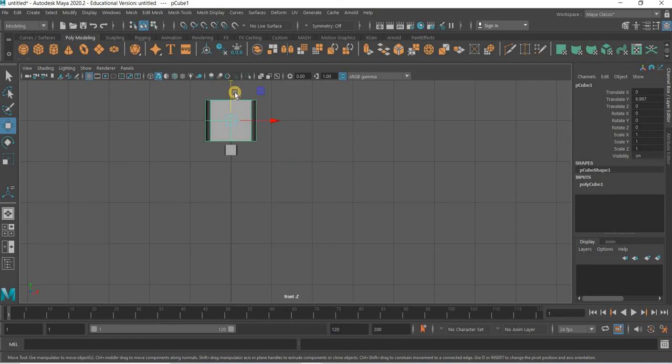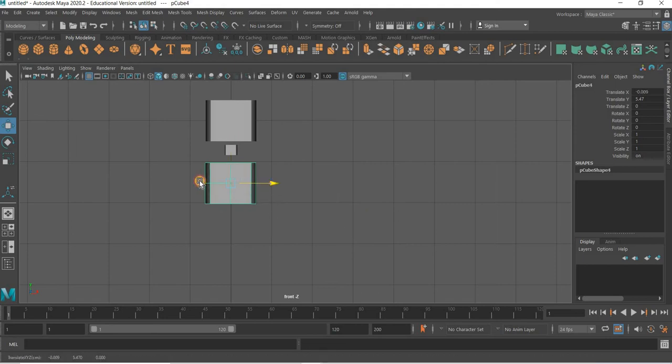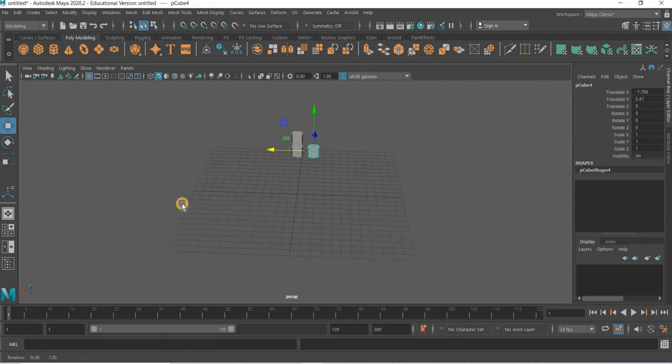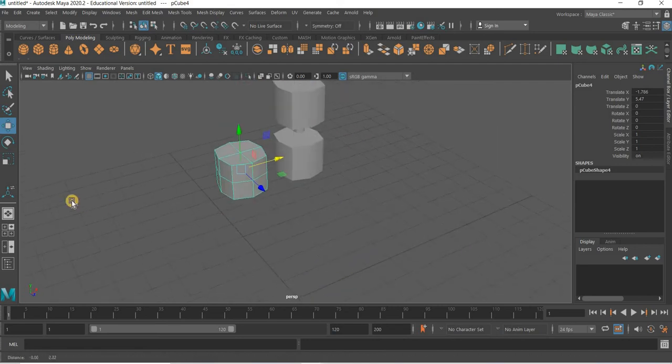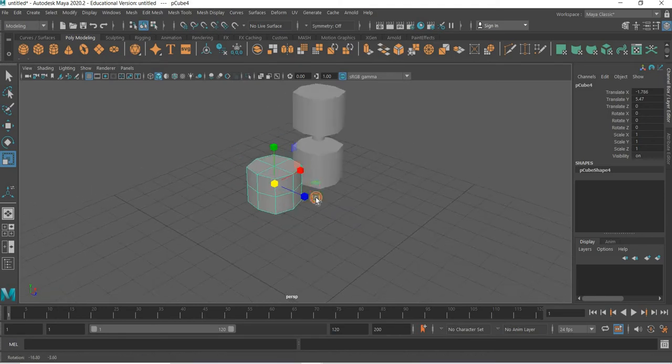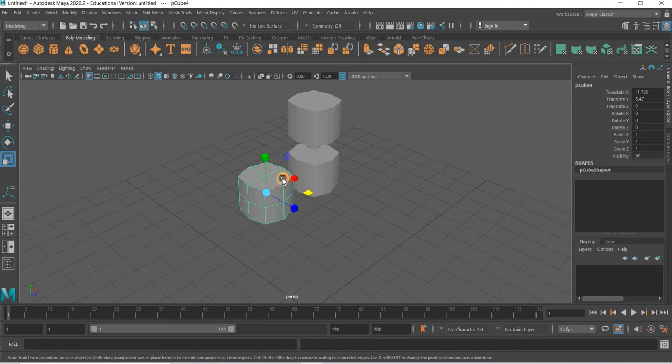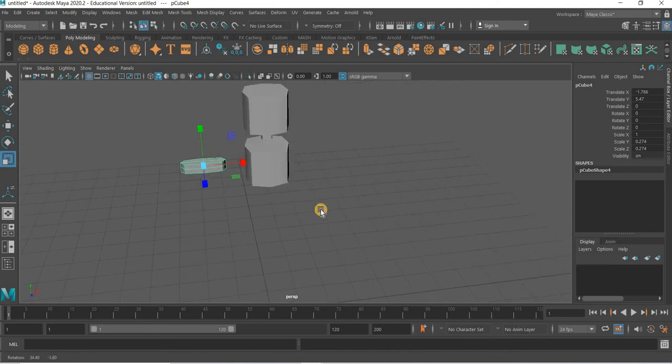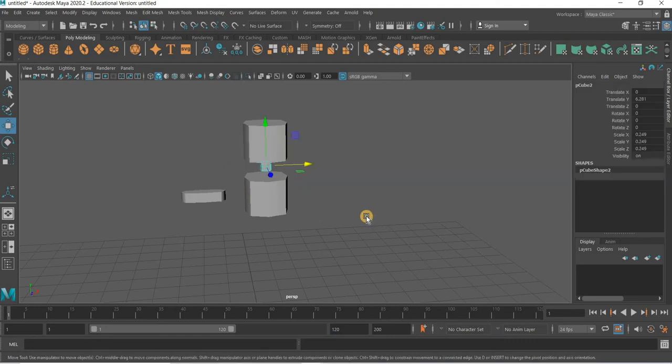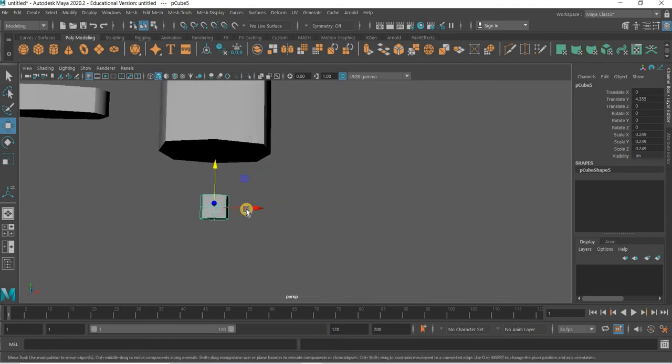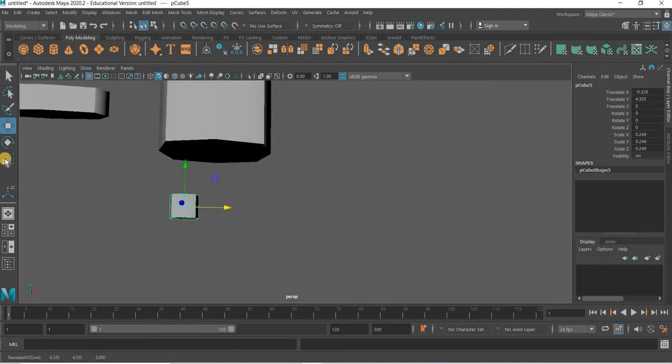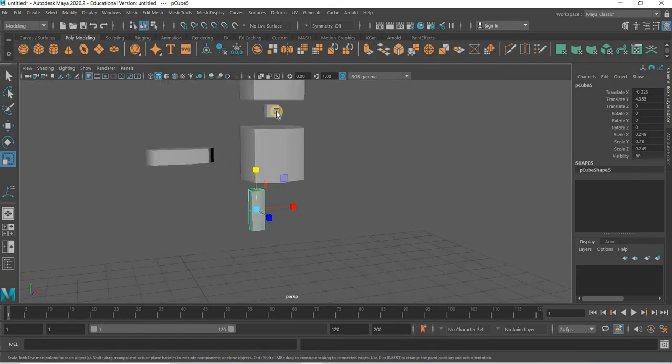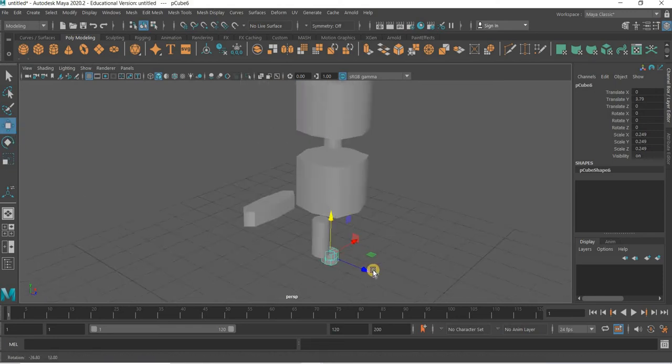And then I will control D and move it down and this will be the torso. Control D and left. I will only make one hand. This would be the hand and we will scale it not in this direction but in this direction. That would be the hand. And then I can control D to duplicate the neck for the leg.